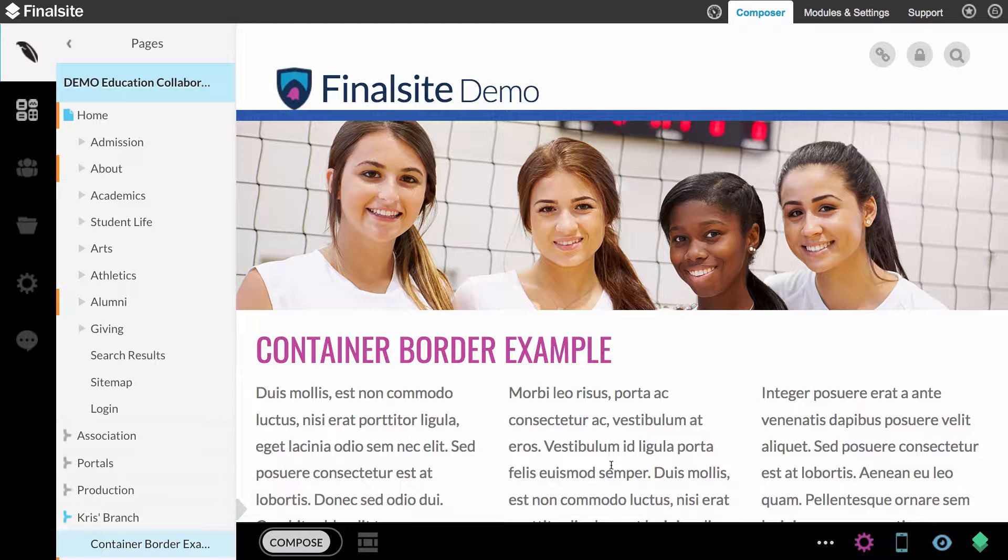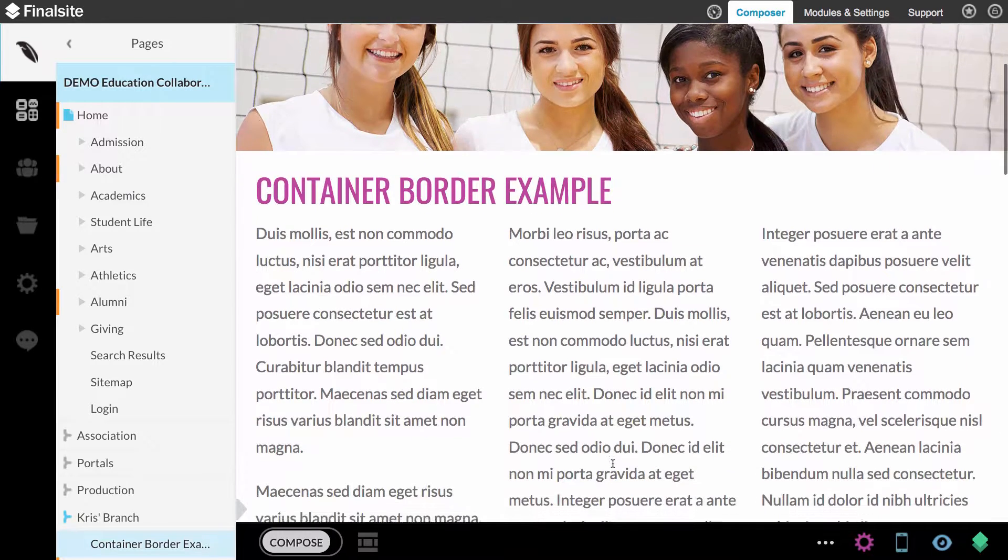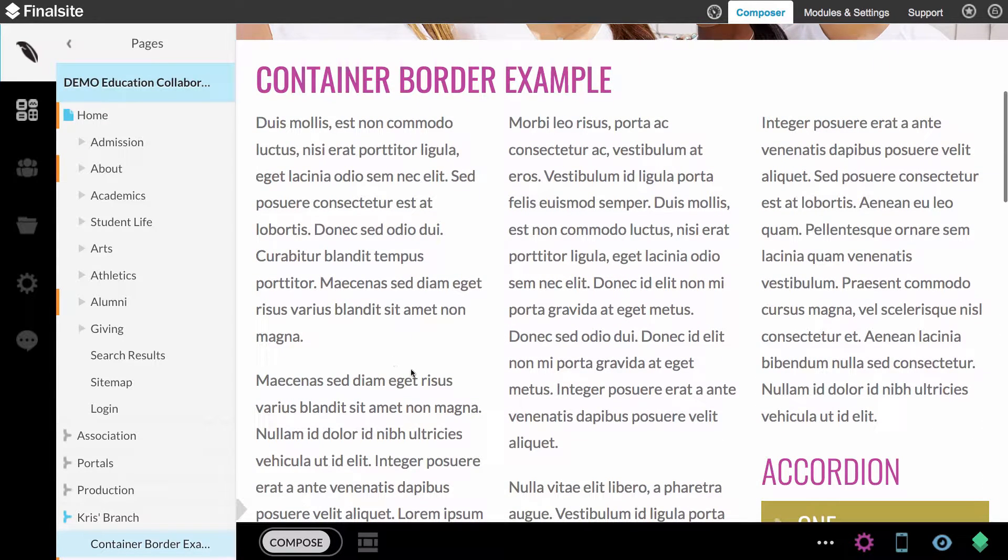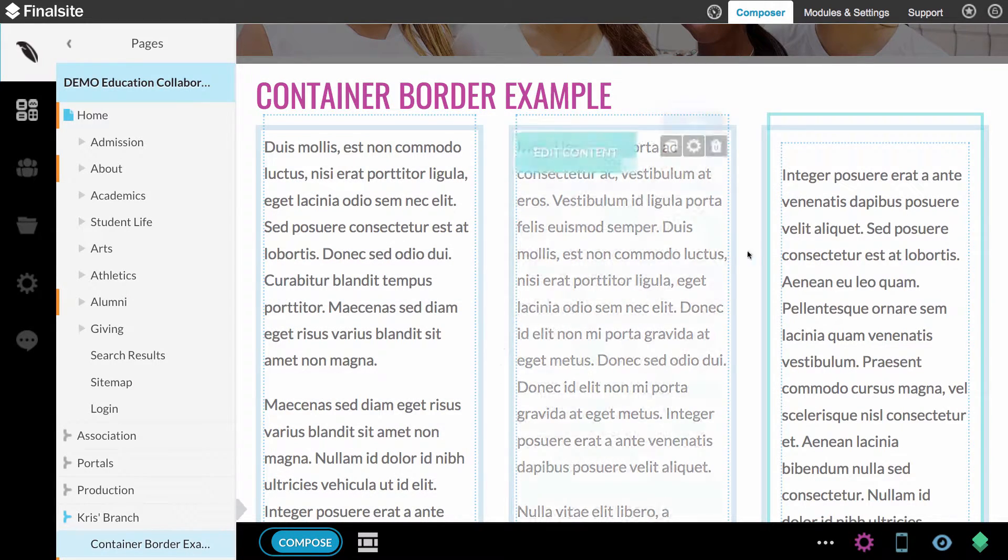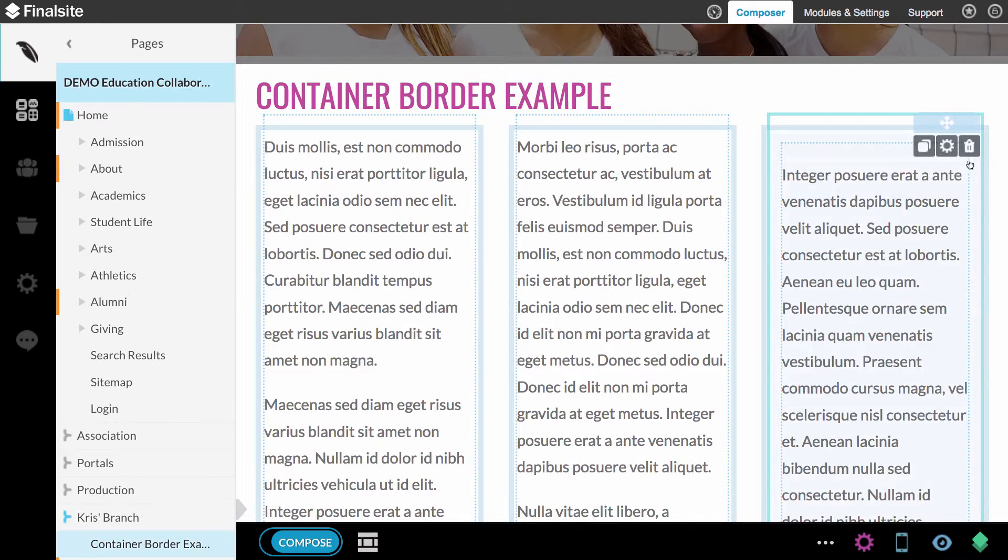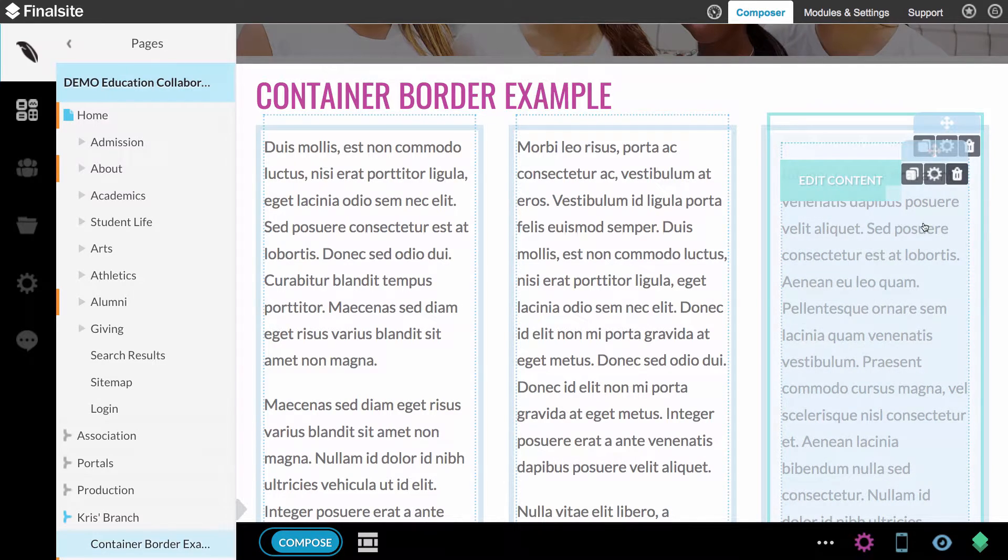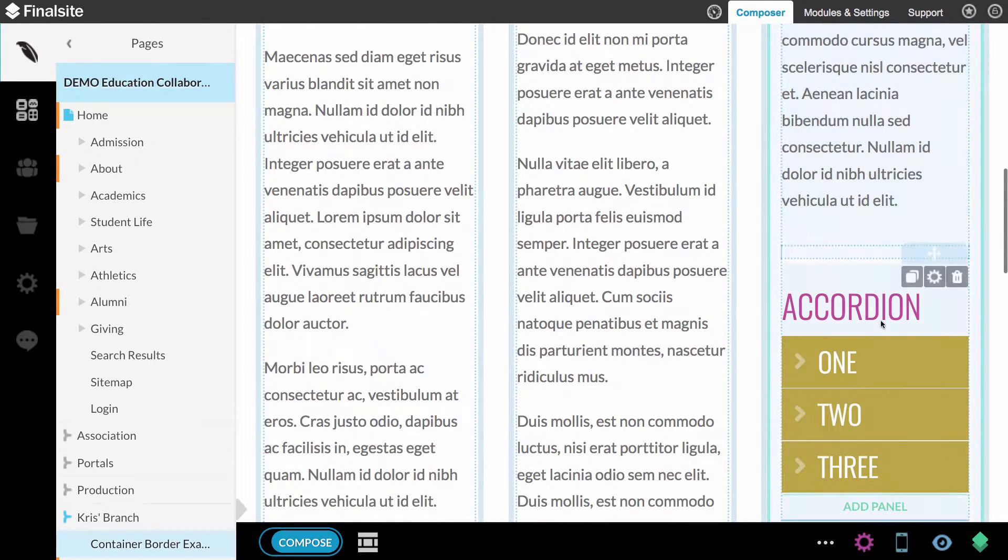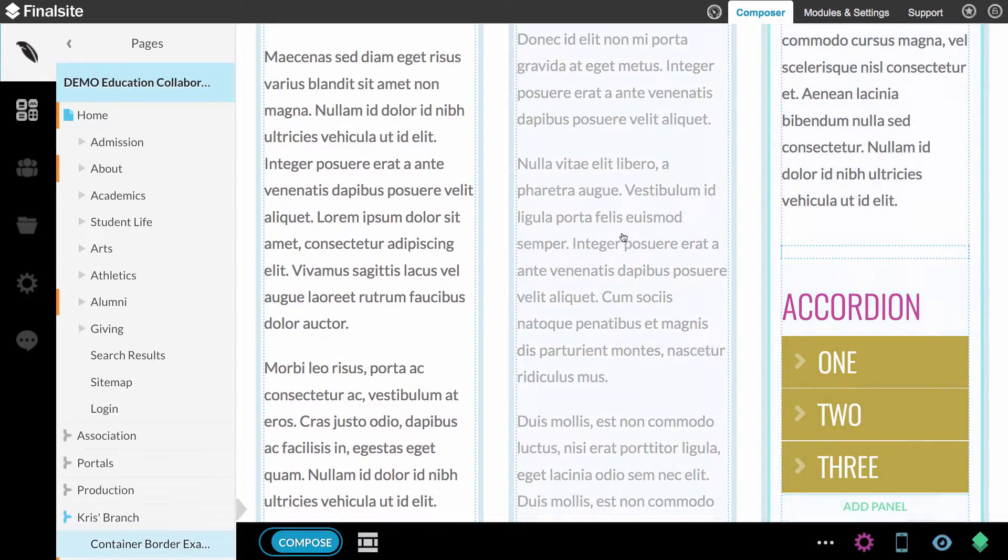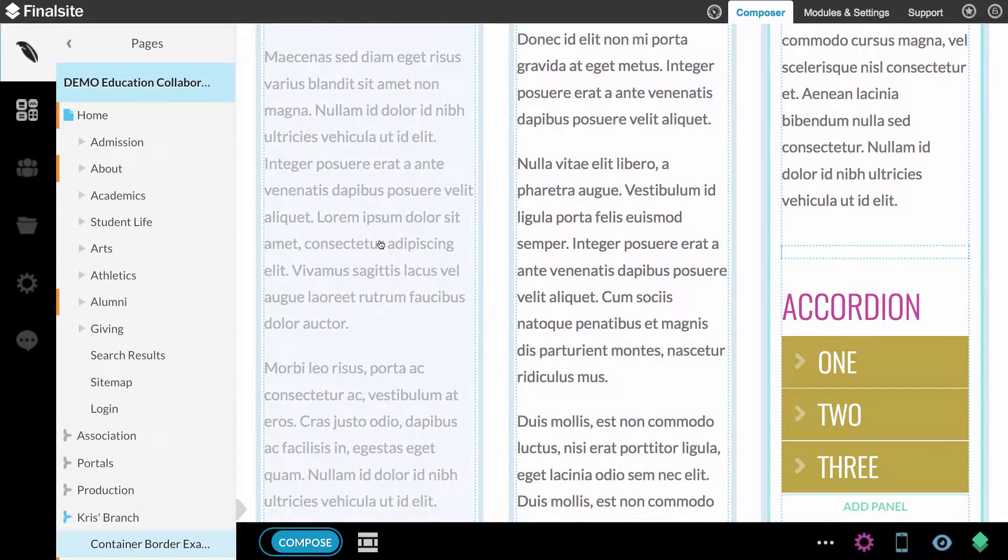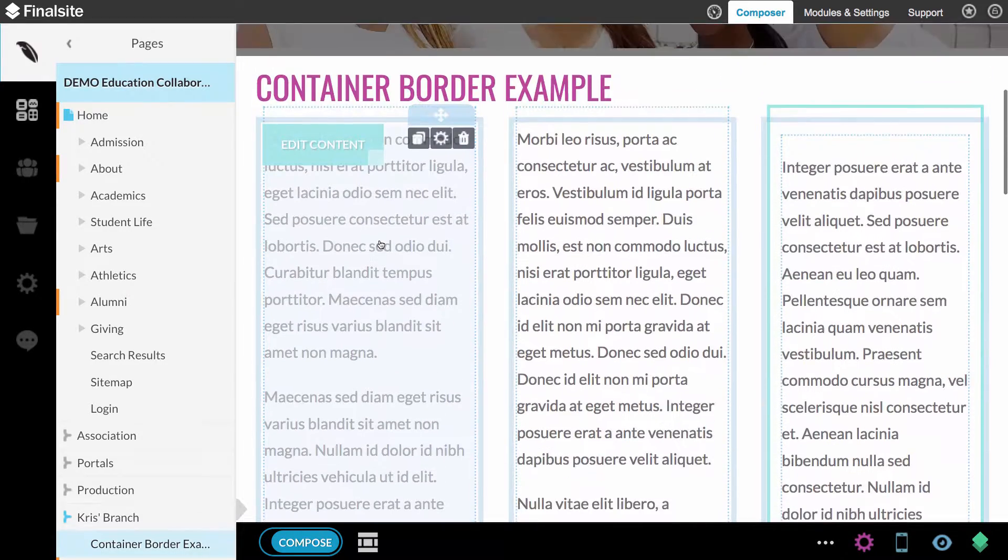Let's start with the container element. I have a sample page right here, it's a three column layout. If we turn on Compose mode, you can see the third column is a container element with a content element and an accordion element inside of it. These two columns are just container elements.